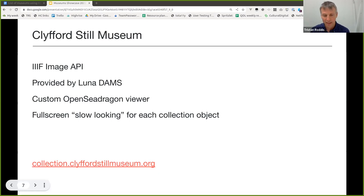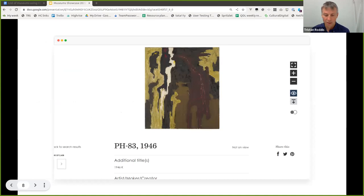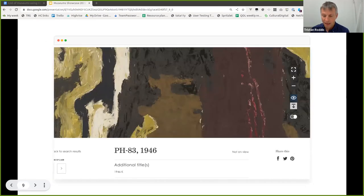The first example is the Clifford Steel Museum. In this case, they only use the IIIF Image API, and those images are directly provided by their DAM, which is Lunar. When we worked with them a few years ago, we created a custom OpenSeaDragon viewer for their collection objects, so every collection object has an embedded viewer with plus, minus, and full screen buttons.